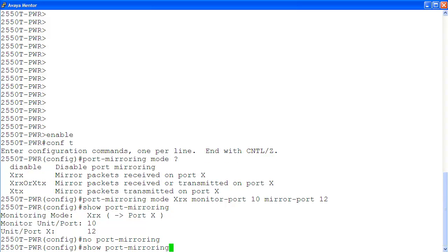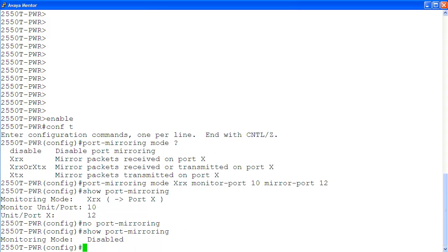Finally, to confirm that we have disabled port mirroring configuration, we use the command show port mirroring again. You can see here, our configuration has been deleted.